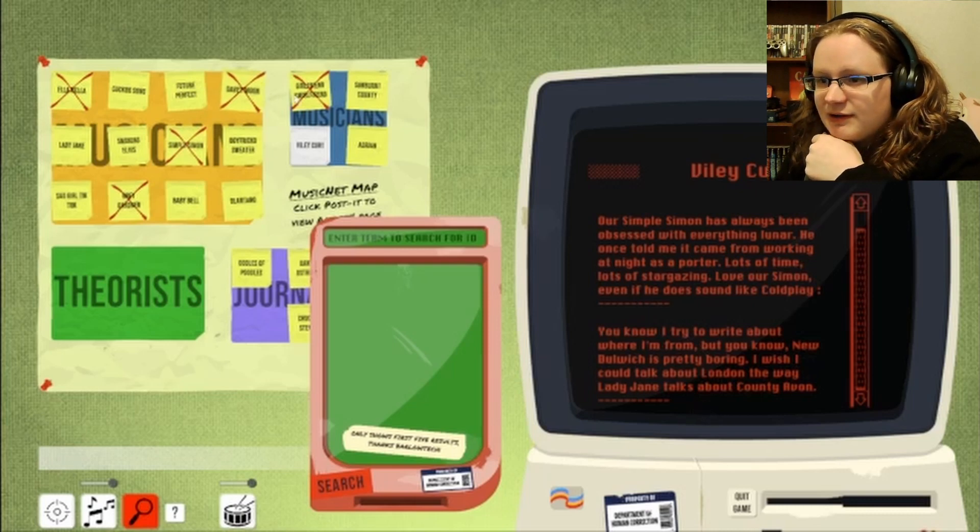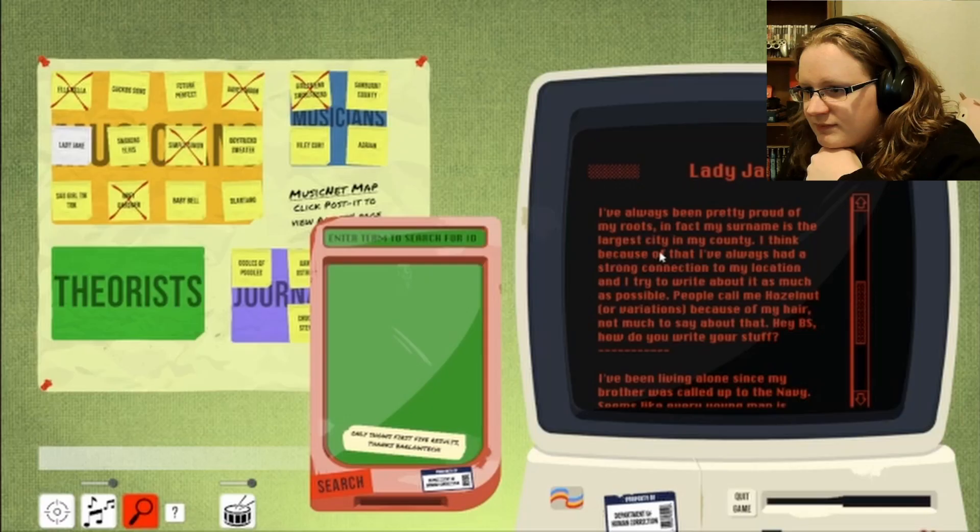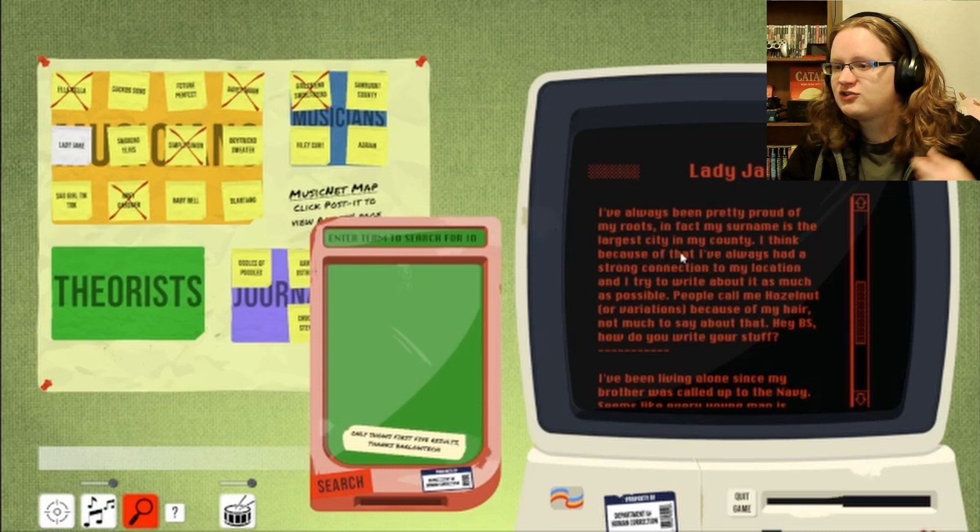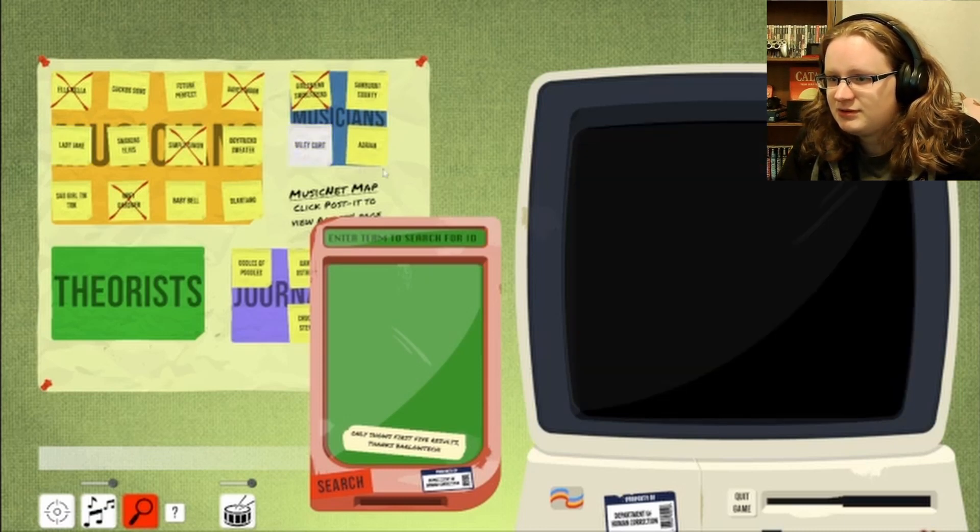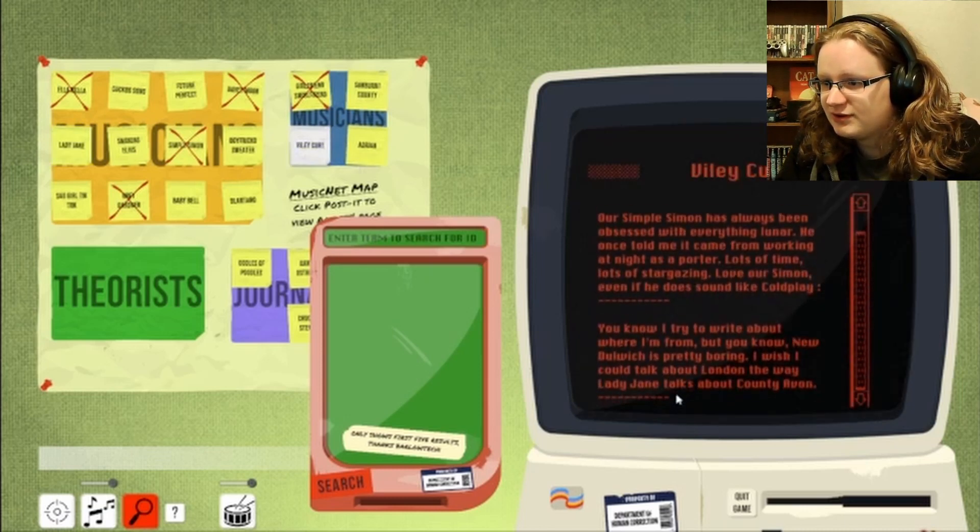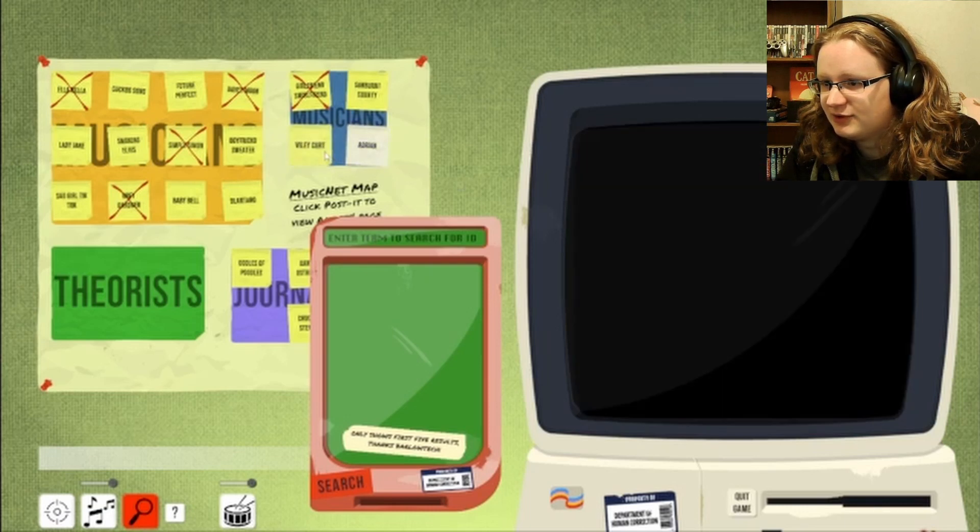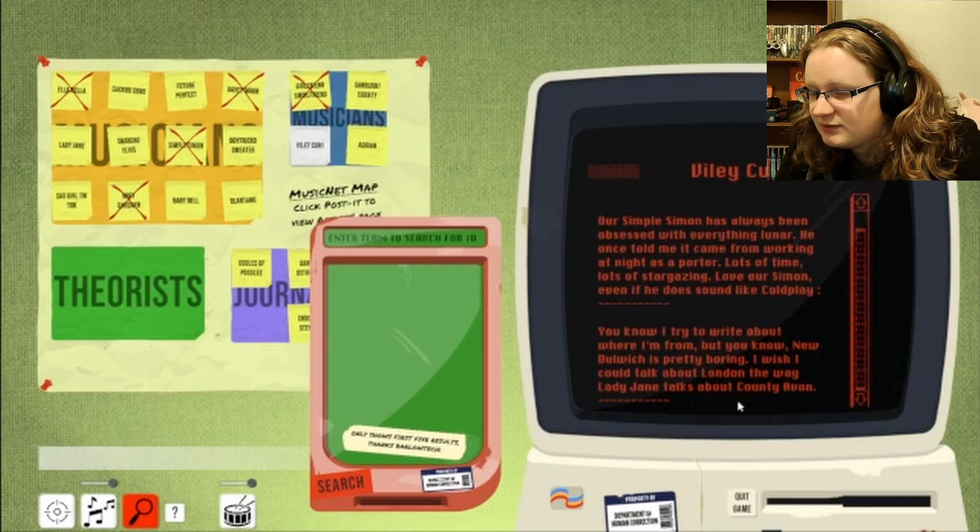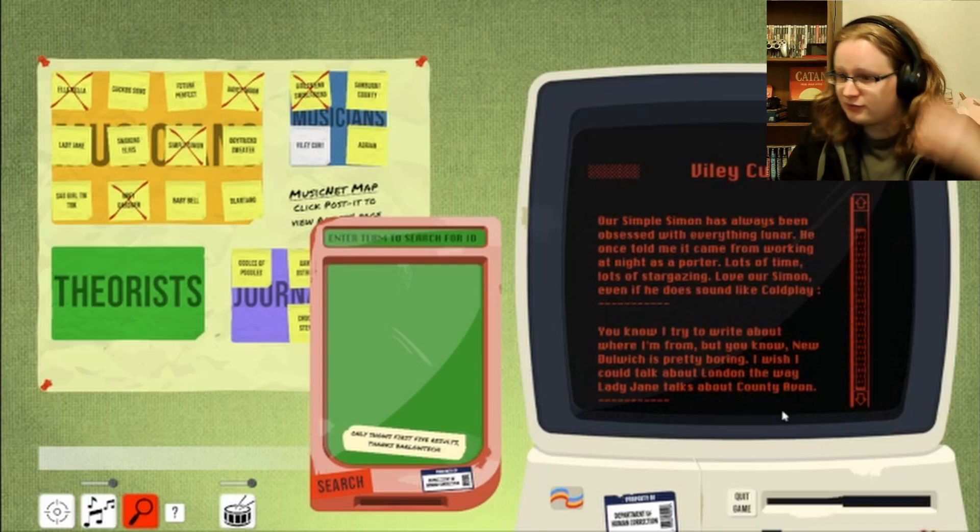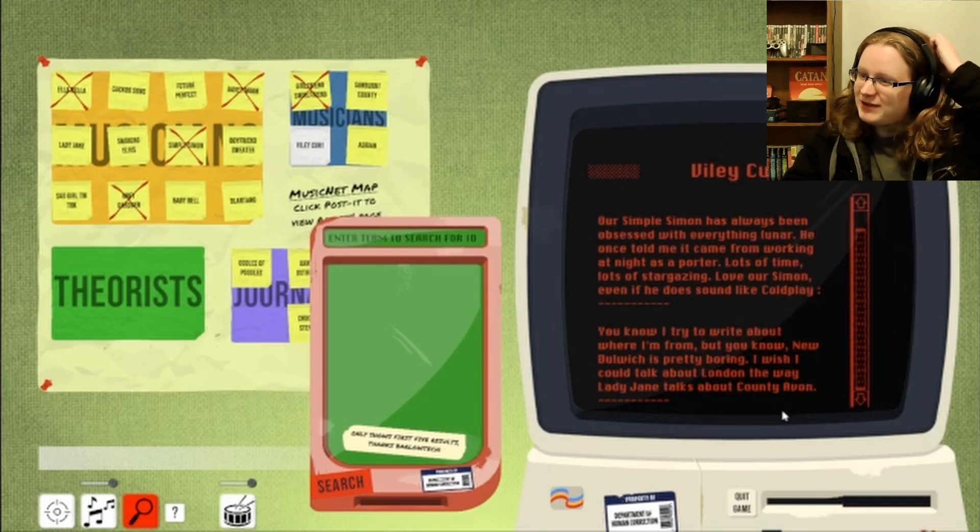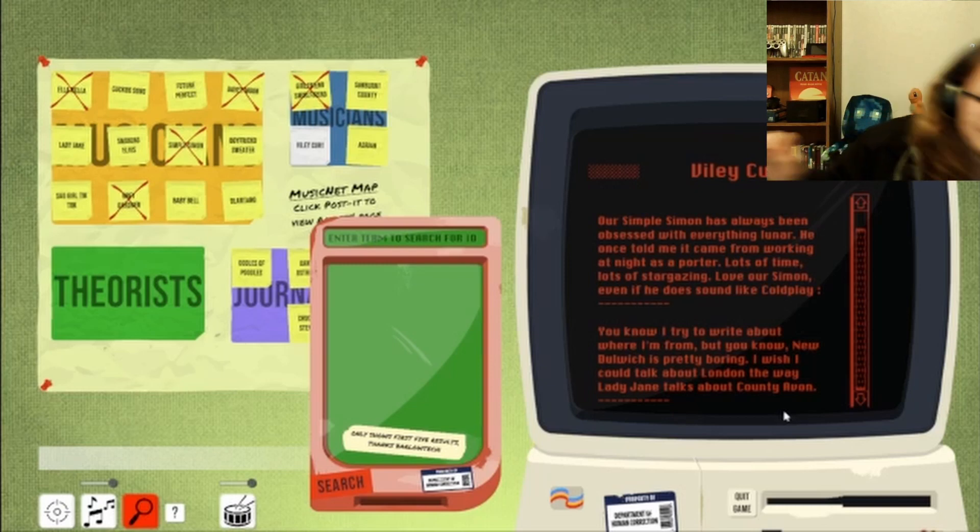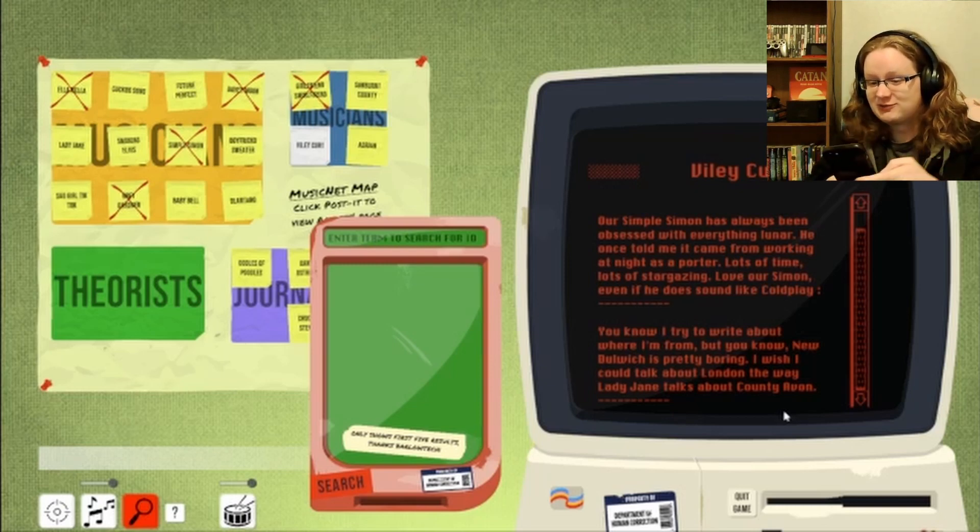Wait. And then Lady Jane. Where's Lady Jane? Lady Jane. Yeah. Surname is the largest city in my country. And this person just said... Which person was it? Hold up. That was you, yeah? Talks about... So... Where is County Avon? I'm looking up County Avon real quick.